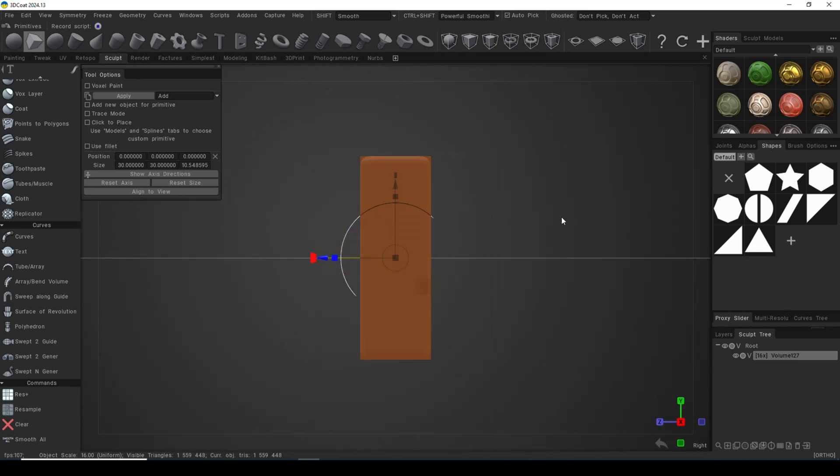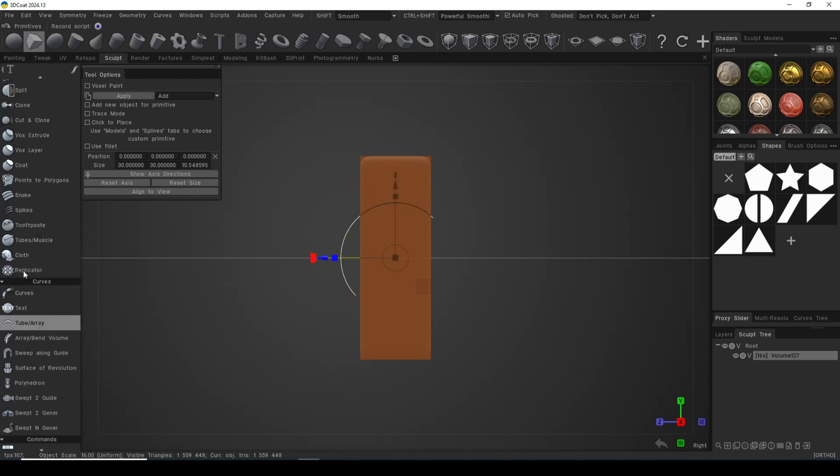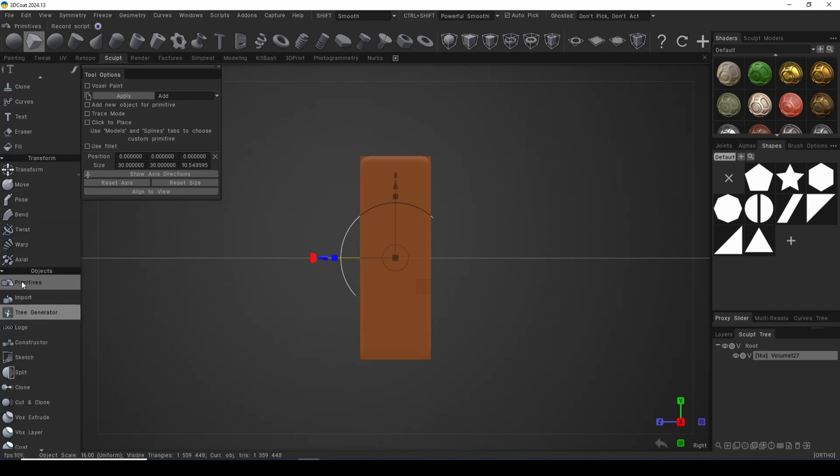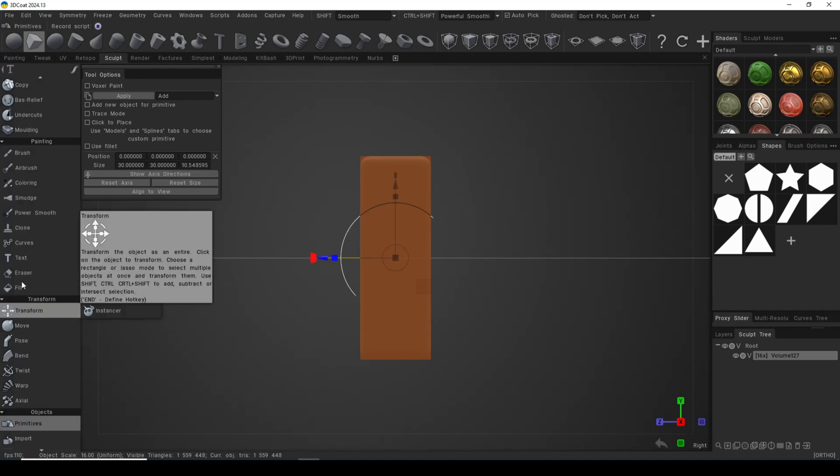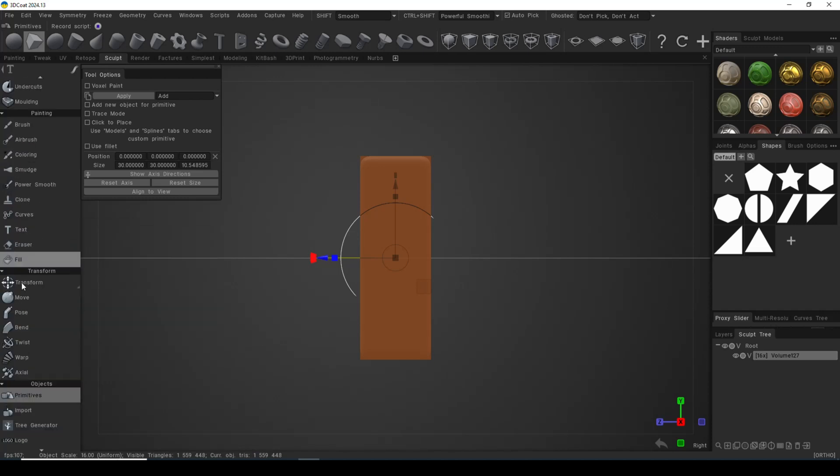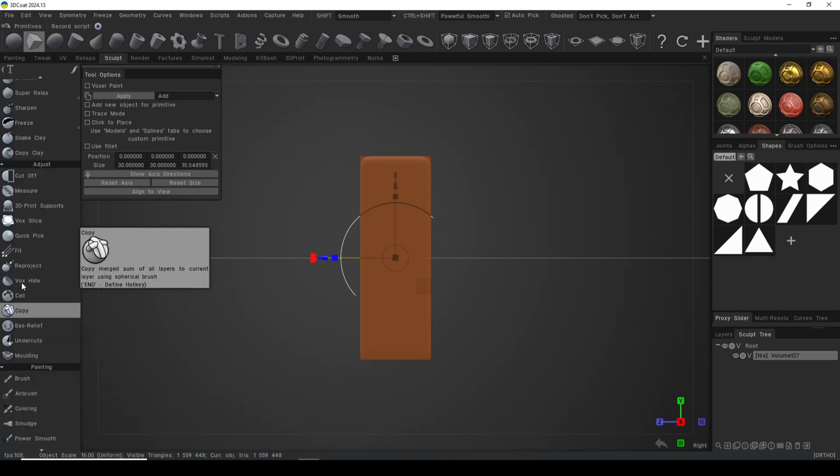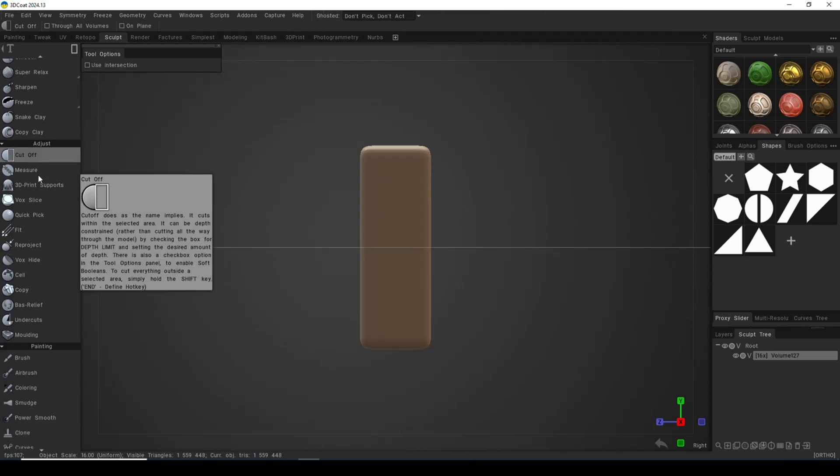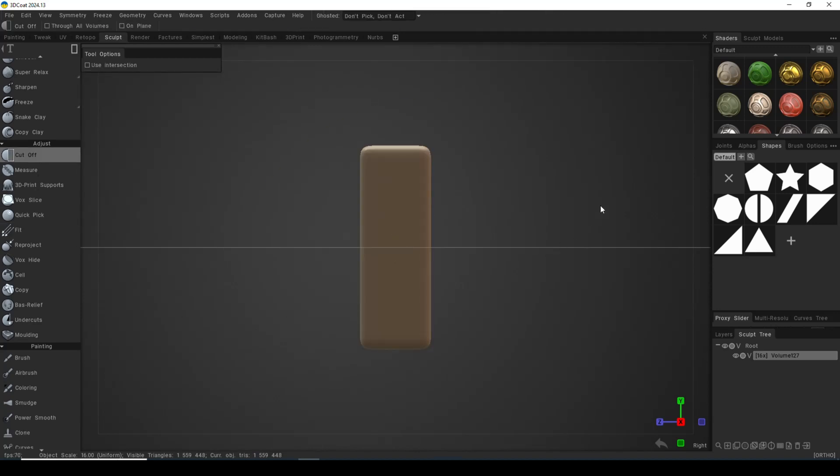This is the shape we're going to start to work with. So what do we do? We're going to go and look for our cutoff tool. The cutoff tool is up here under adjust. We're going to click on the cutoff tool and our proxy shape will be gone, which is exactly what we want.